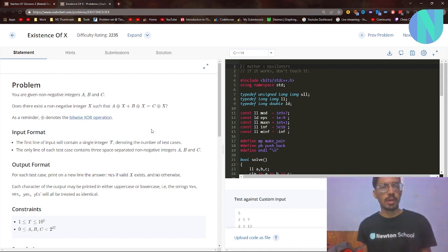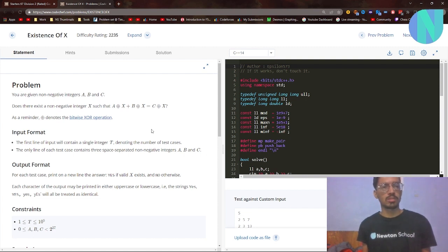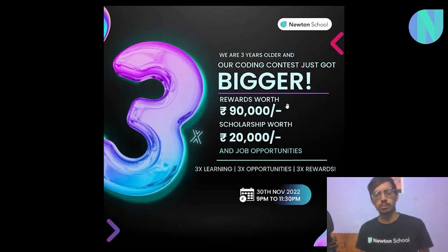Hello everyone and welcome back to a brand new video. In this video I'll be solving the problem 'Existence of X' from CodeChef Starter 67.